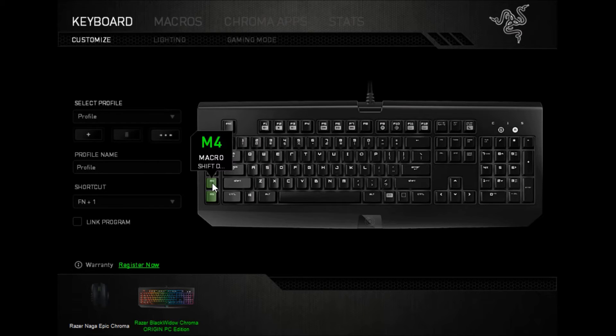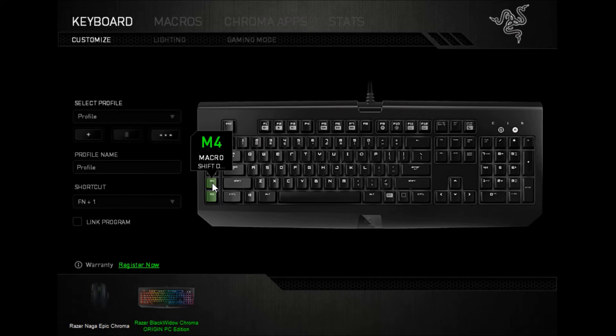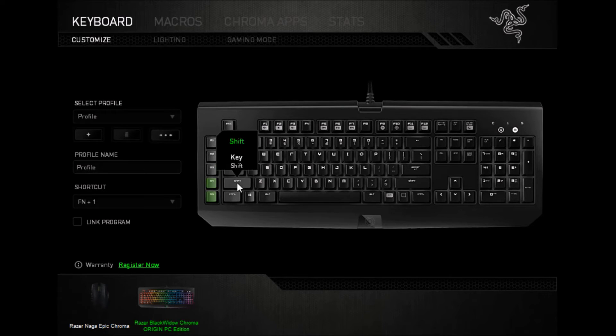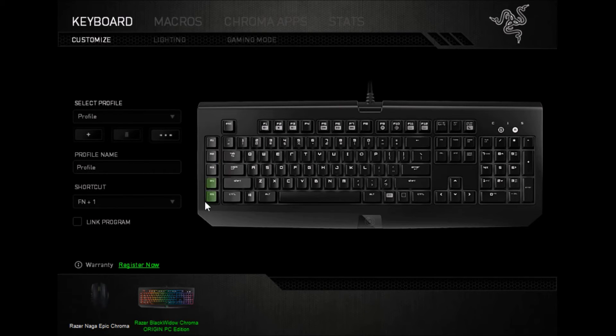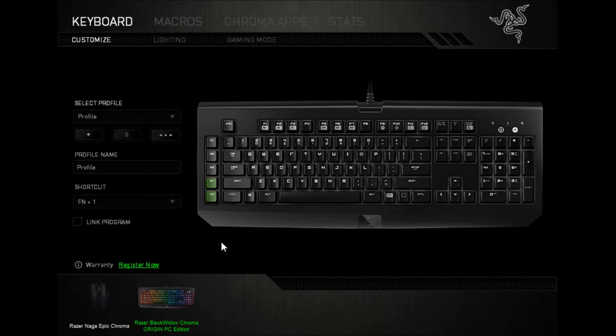So if I press that, shift is getting held down until I say otherwise, and to tell it that shift is getting released, all I have to do is either press shift, or press the shift up macro that we just made.